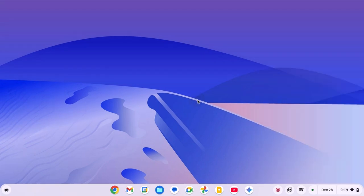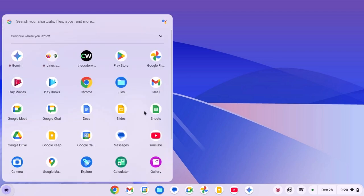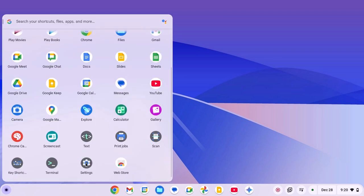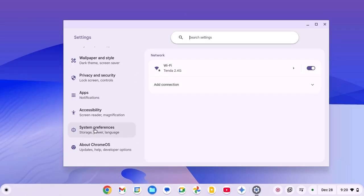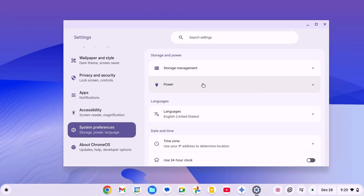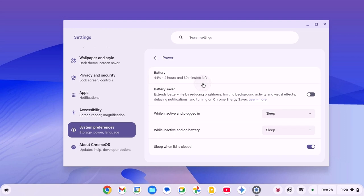After that, simply disable battery saver. To disable the battery saver, click on app launcher icon, open settings, click on system preference, click on power option and disable battery saver.